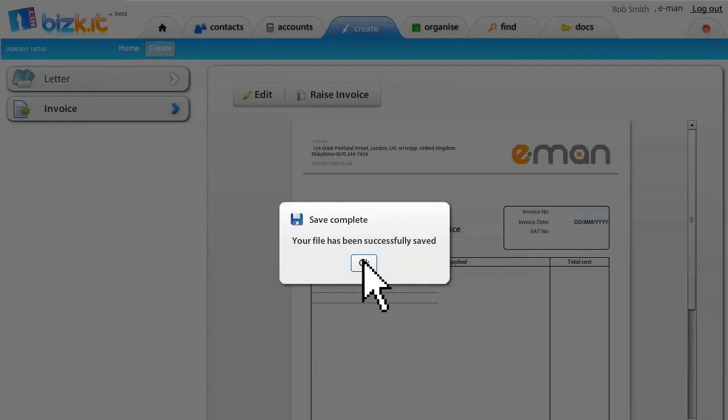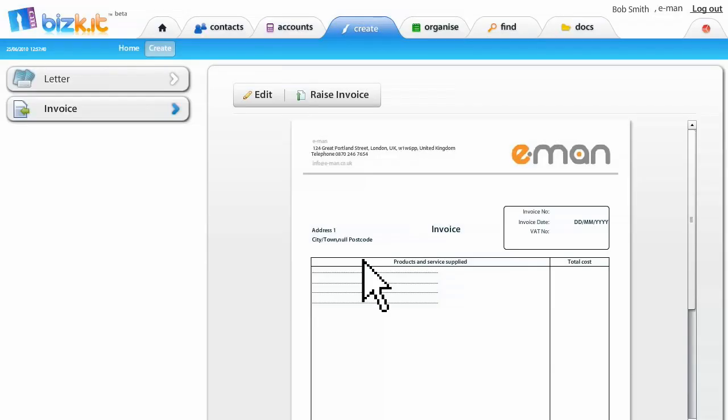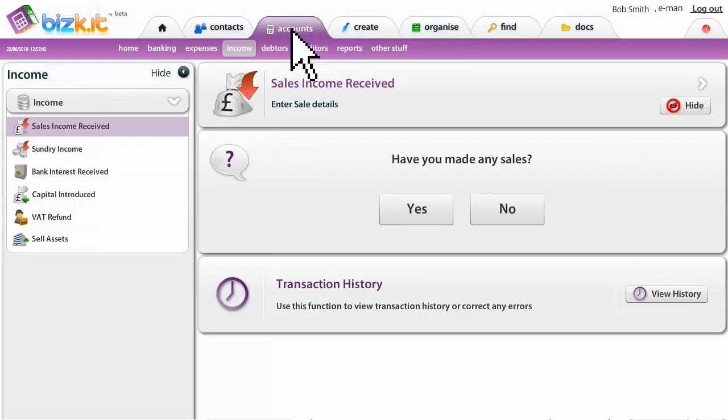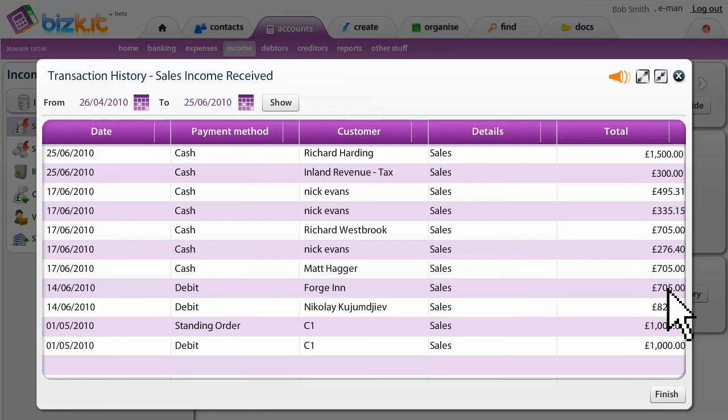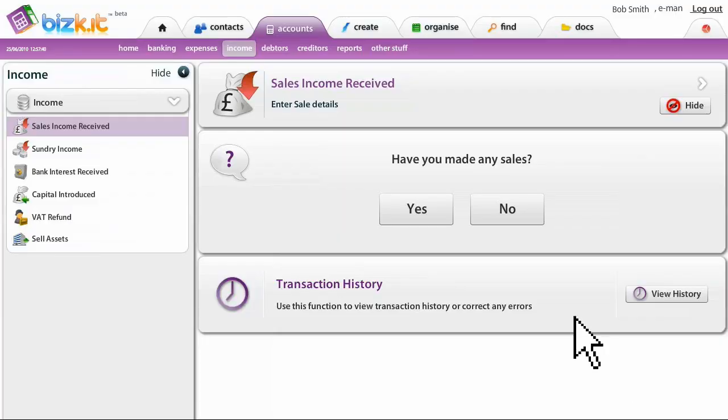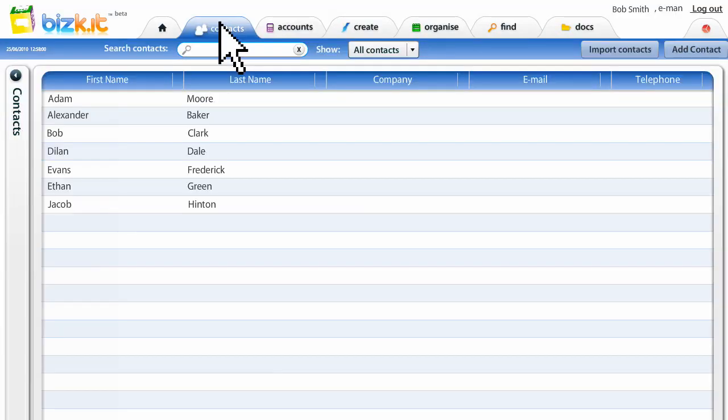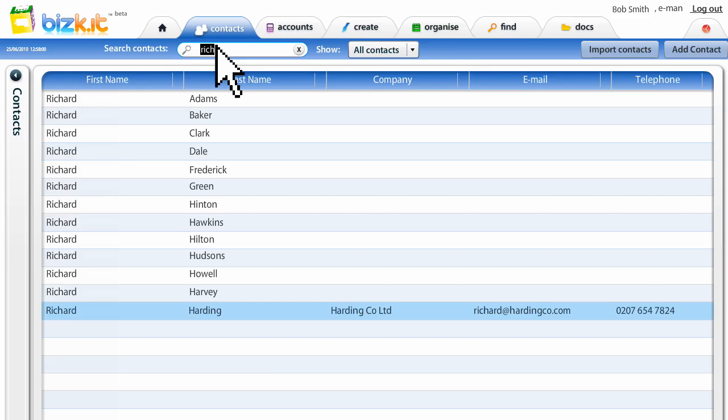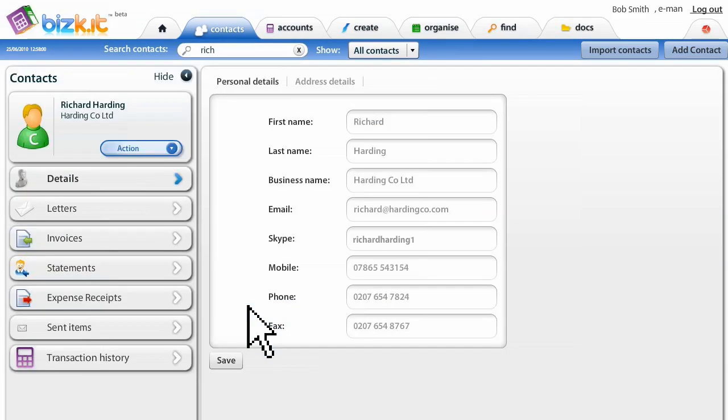It's that simple. Bob can now see his company accounts updated via transaction history. There we have it, £1500 to Harding Co. The contact that he just created, Richard Harding, is now in his contact section. You can search for it. Click on the contact, which then opens up the control panel for that individual contact.